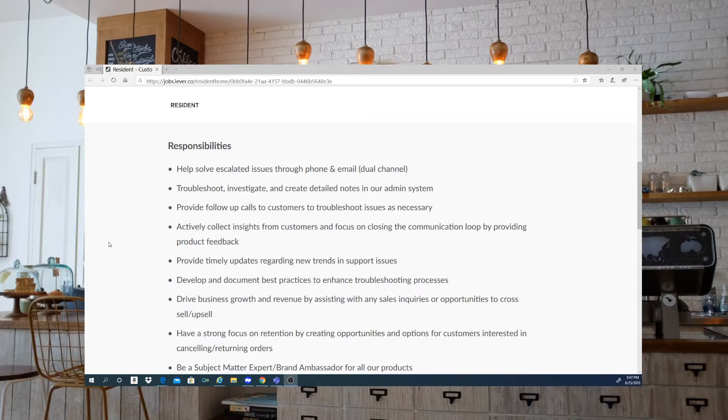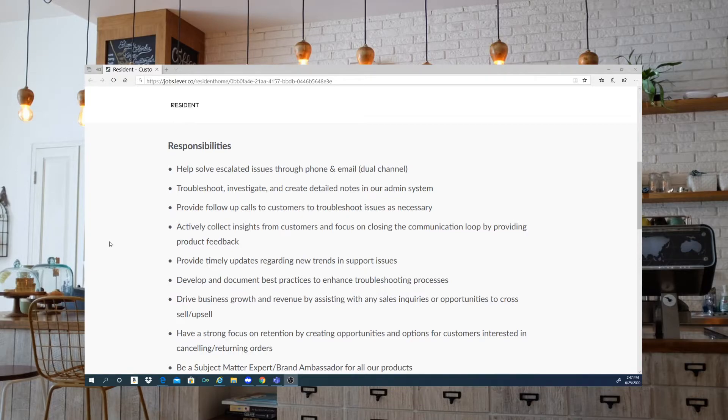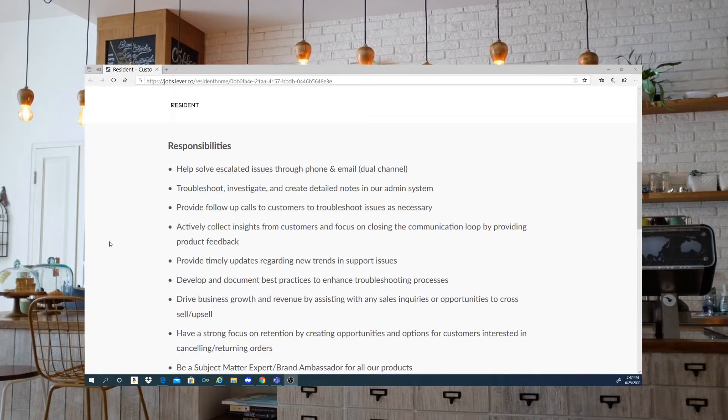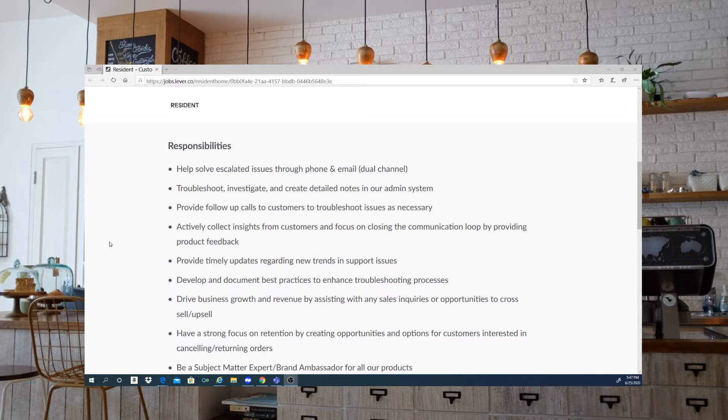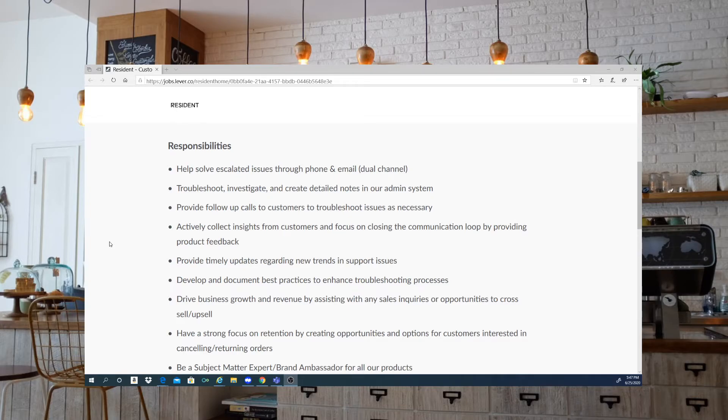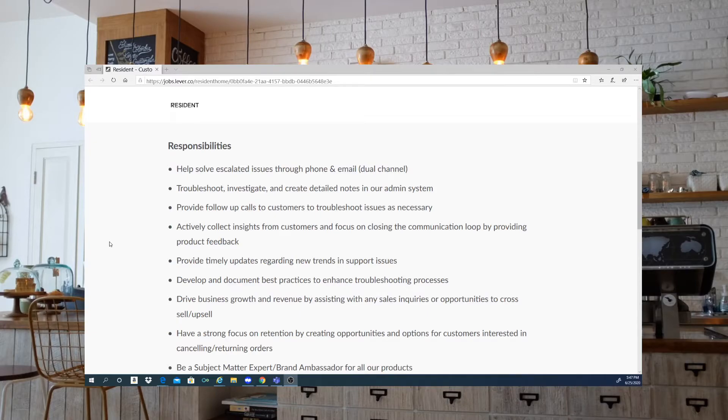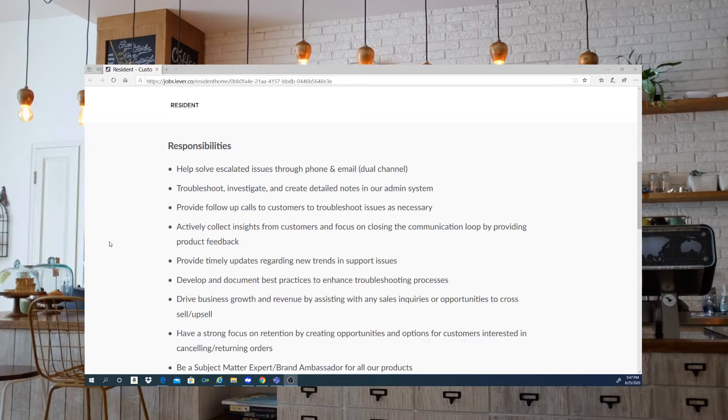So your responsibilities will be to help solve escalated issues through phone and email. You're going to be troubleshooting, investigating, and creating detailed notes in their admin system. You'll provide follow-up calls to customers to troubleshoot issues as necessary. You'll actively collect insights from customers and focus on closing the communication loop by providing product feedback. You'll provide timely updates regarding new trends and support issues. You will develop and document best practices to enhance troubleshooting processes.